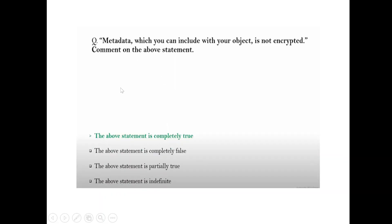Question: 'Metadata which you can include with your object is not encrypted' — is this statement true? Yes, this is completely true — there is no need to encrypt the metadata included with your object.